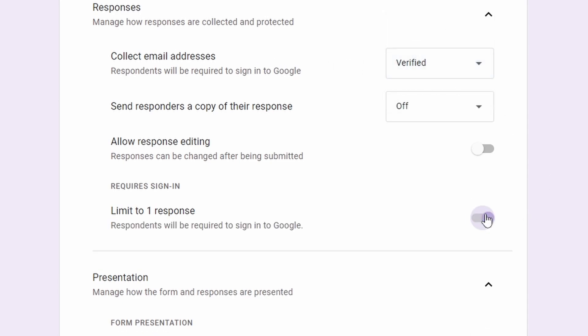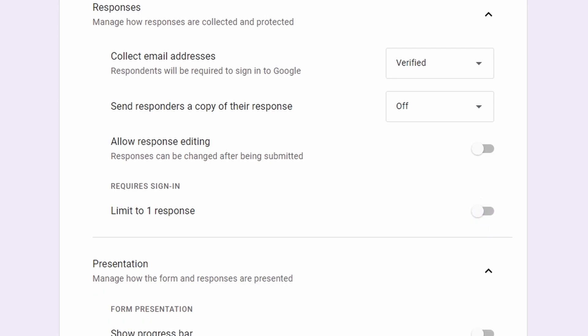It only works when they select verified but don't enable the one-response limit. I think that's all for this update — it's a huge update with a lot going on, and maybe some people will be confused about how checkboxes work now, but I hope this clears up those confusions. Thank you.